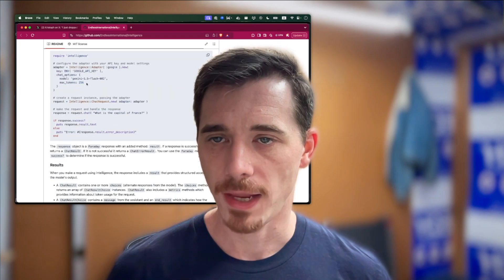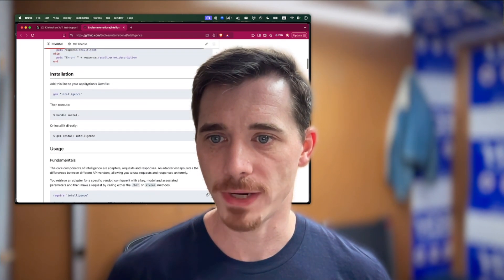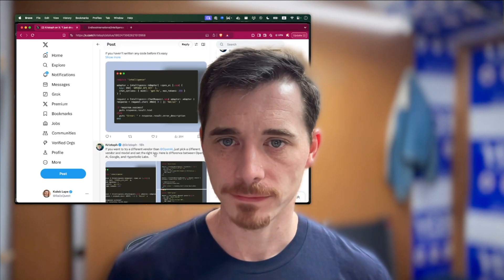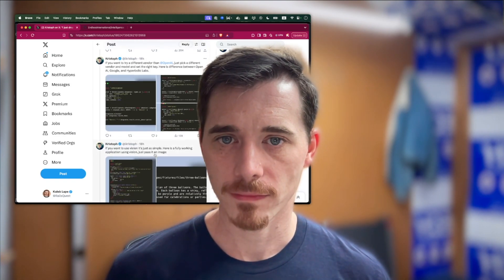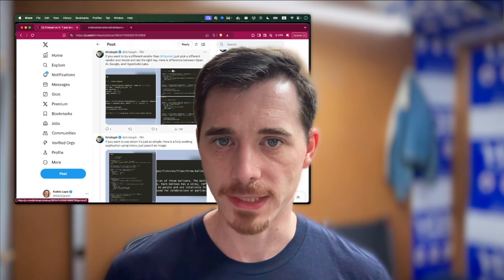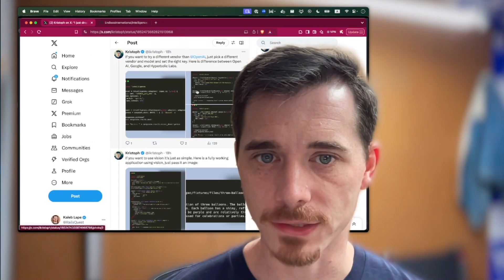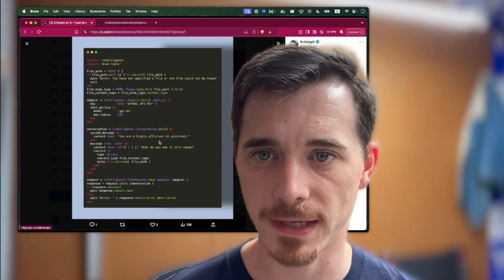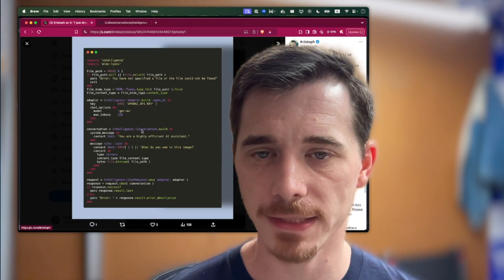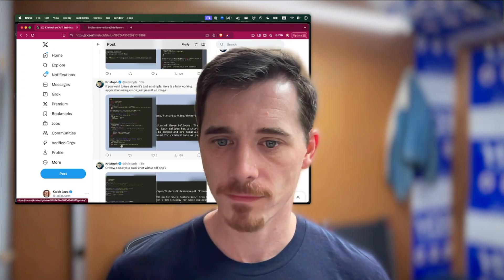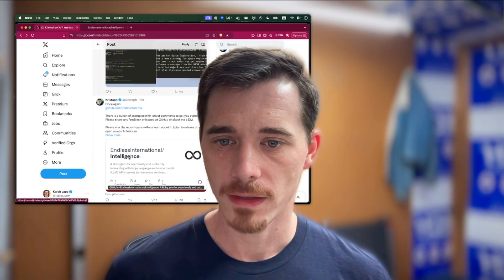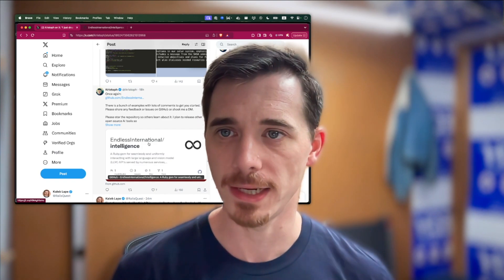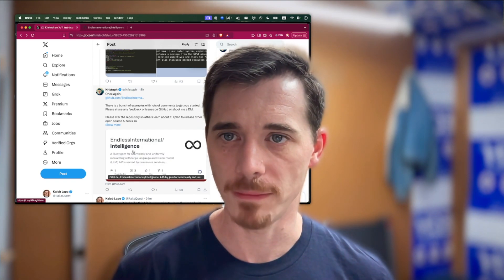It has similar examples, and I'm impressed with the broad range of different services that it integrates with. There's a unified interface between different things. I'm really excited to try out the Vision integration. Very impressed. This is the Endless International Intelligence Gem.